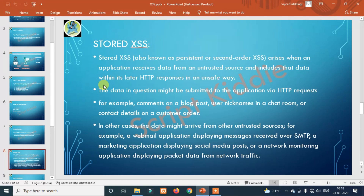The data might also come from a chatroom or contact details on a customer order. This is stored XSS — for example, if you add a comment, it gets stored in the application.